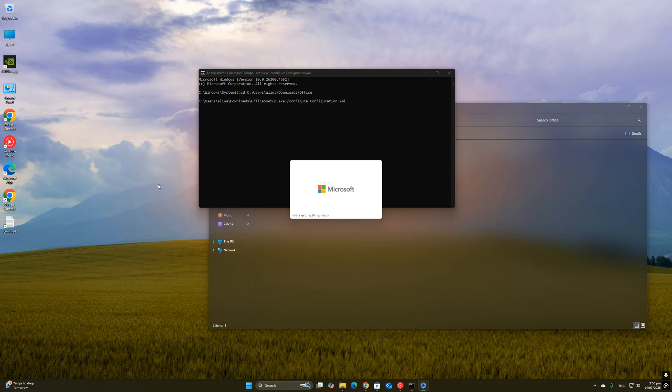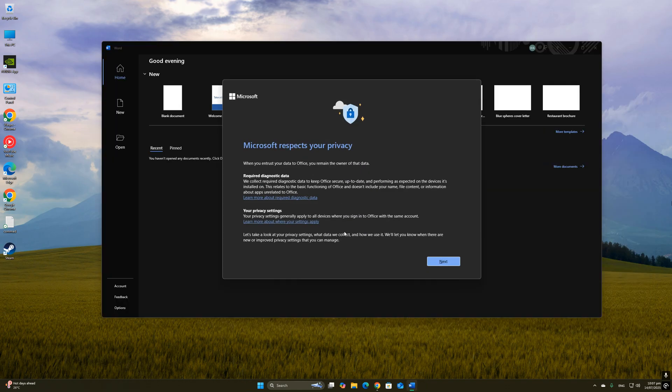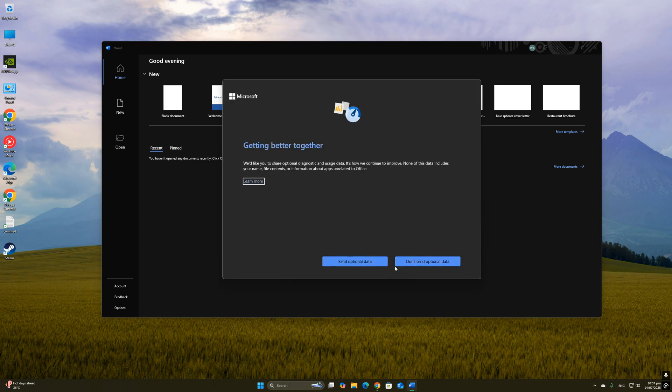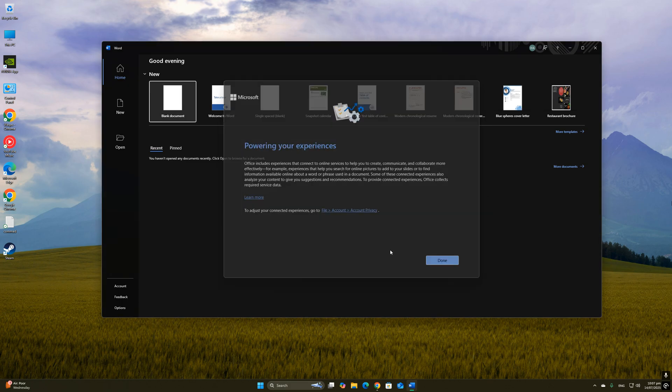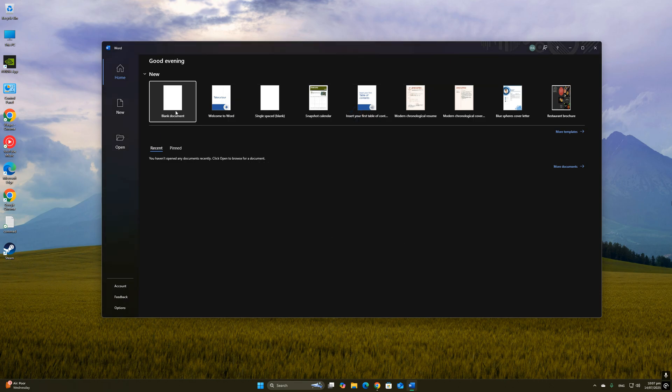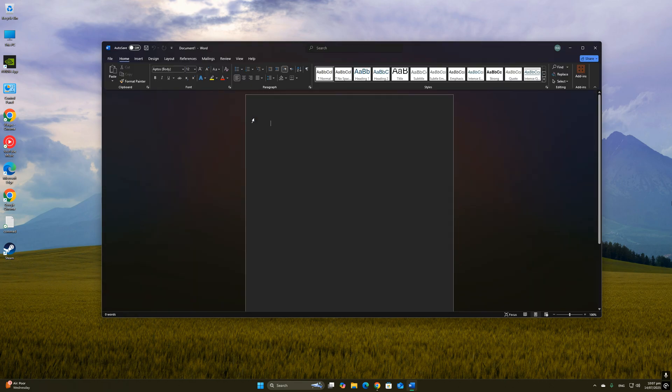Now, just to be clear, for the full version of Microsoft Office, you do need a subscription or a valid license. But with this trick, you can install and use Office without any activation for now. It works fine for basic tasks, and it's a clean way to get started without using any crack.